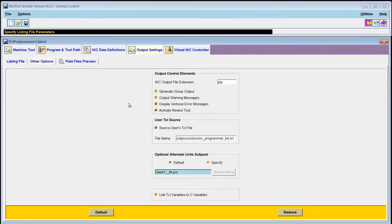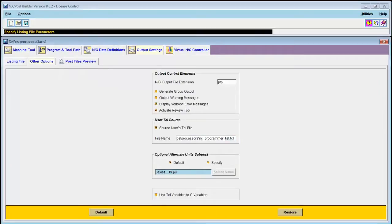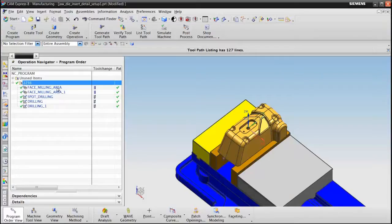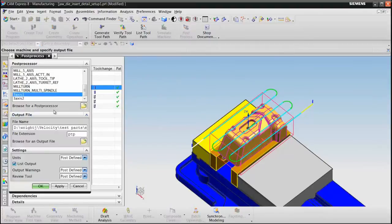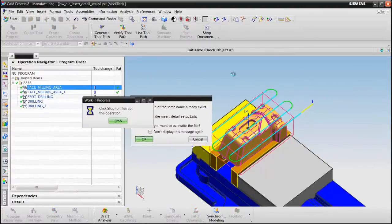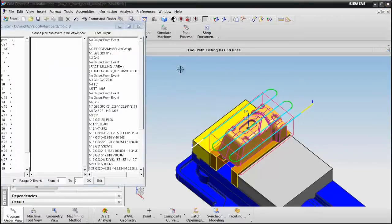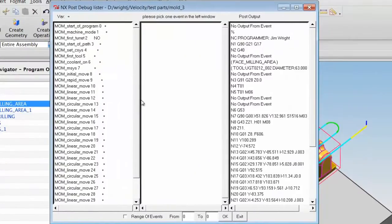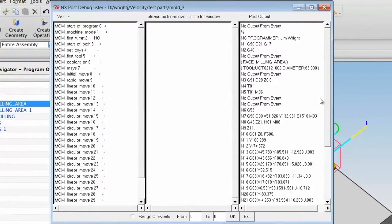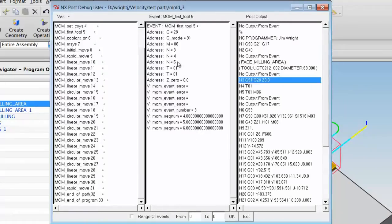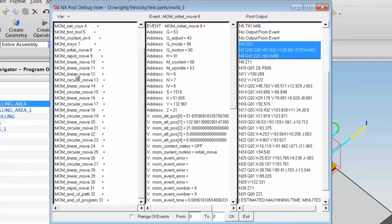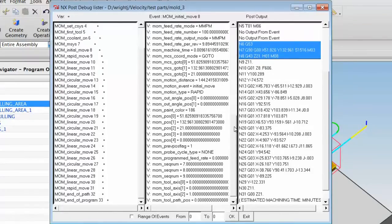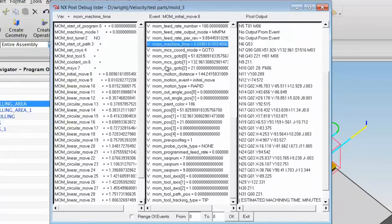So allow me to demonstrate the Review Tool. I'll save this post. I'll choose a single operation for post processing, and then I'll run the post. The Review Tool creates a window that allows you to examine the contents of the post and the events from the post. If you click on either, you can see the variables that are available and active for that particular line of code or that particular event. It's a very good way to learn what the value of certain variables are. You might even find variables that you didn't know existed. This was how I learned about Mom Machine Time.